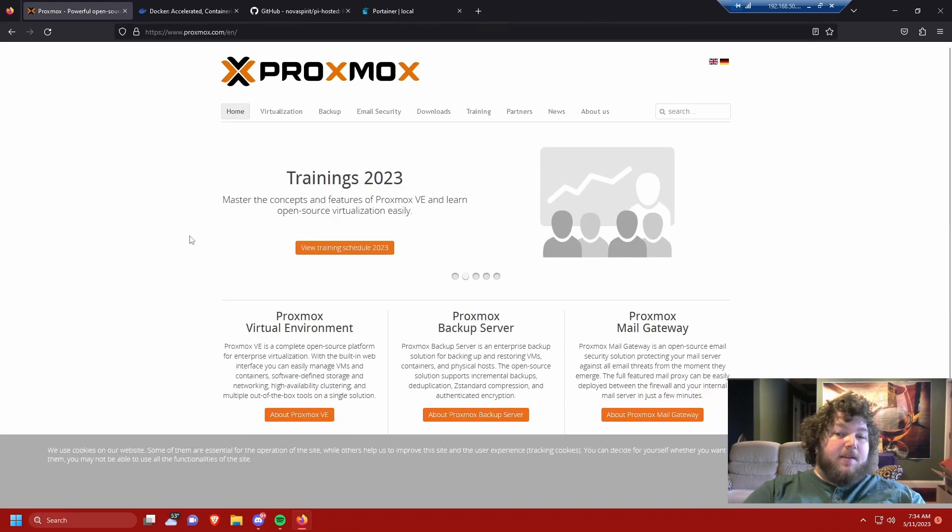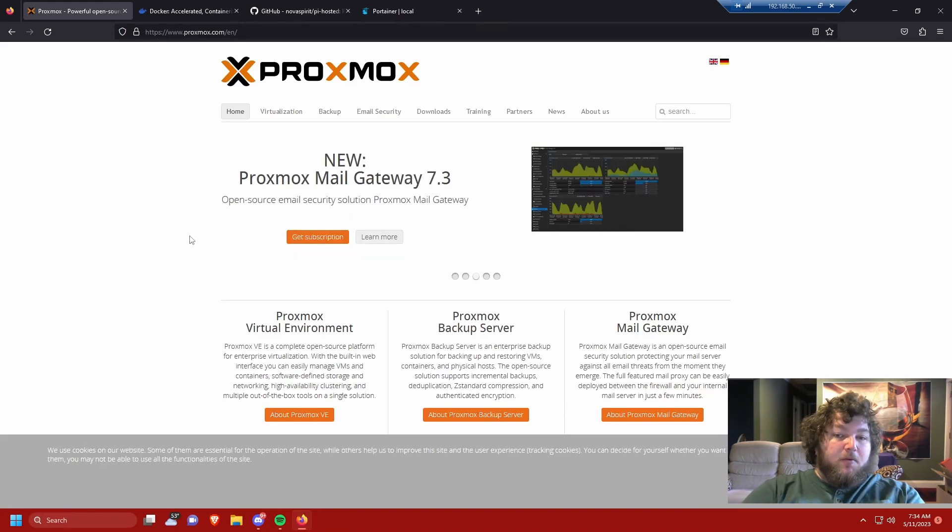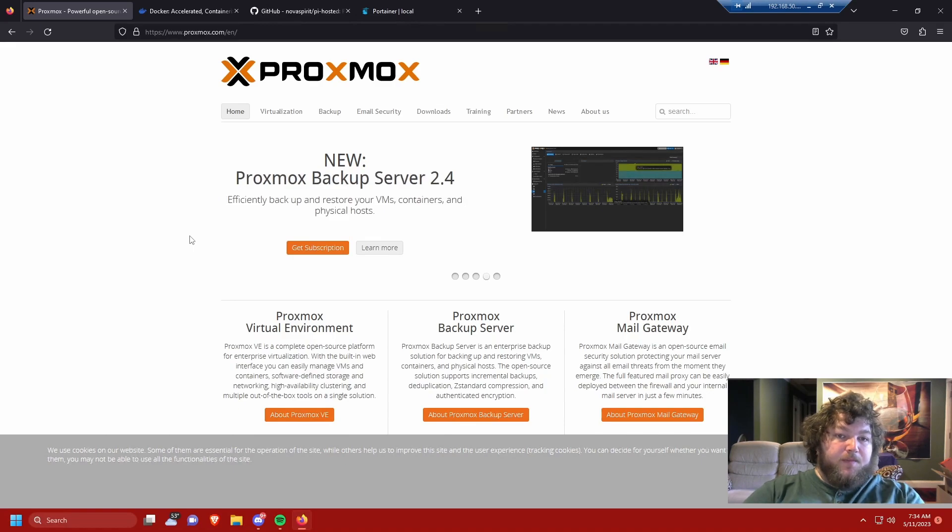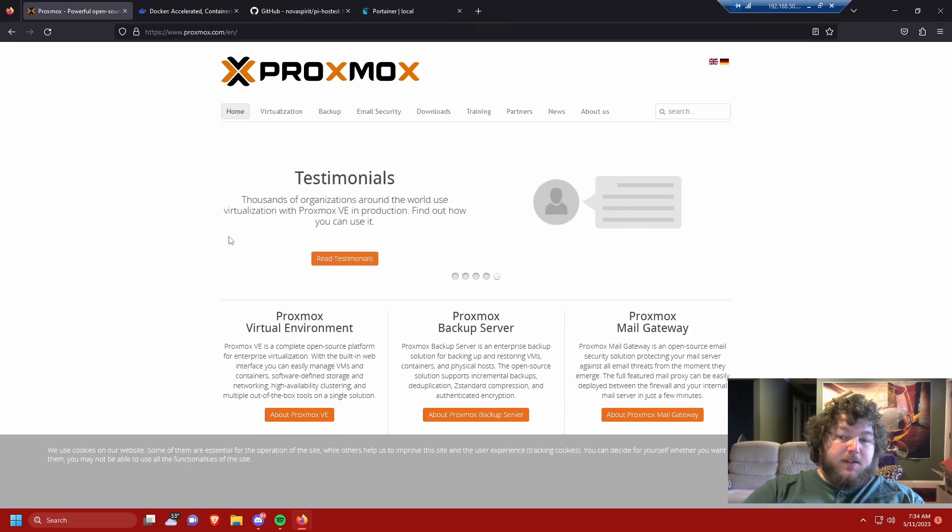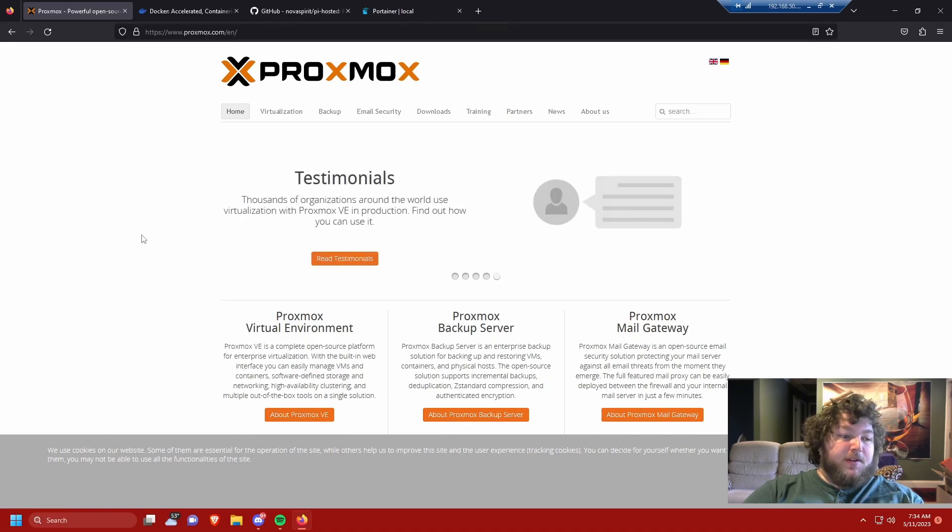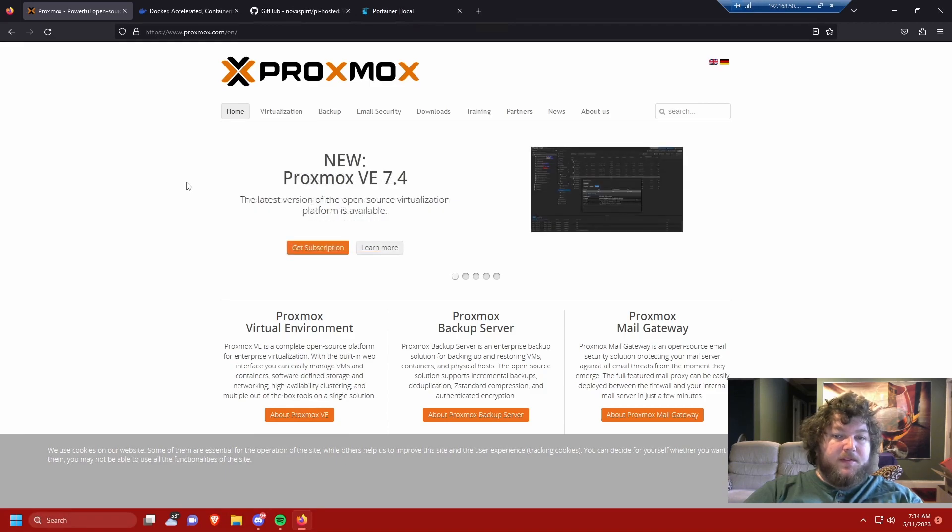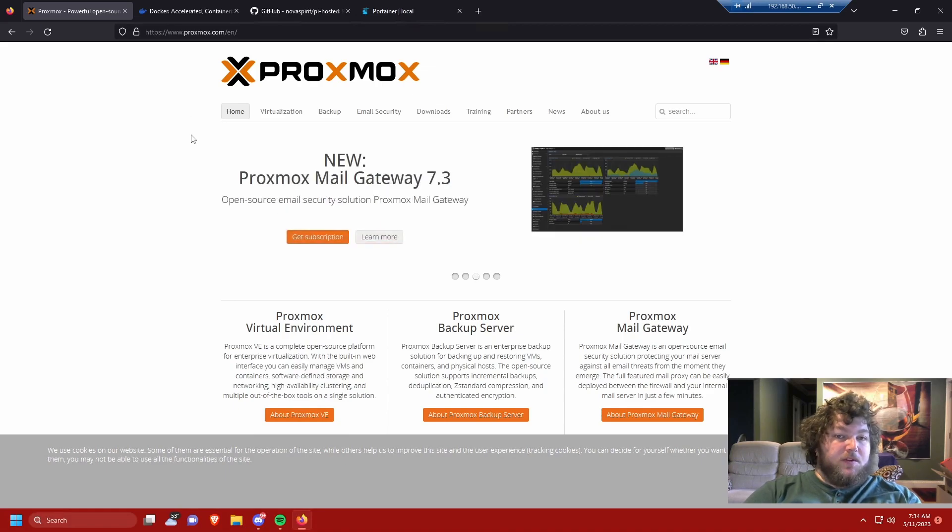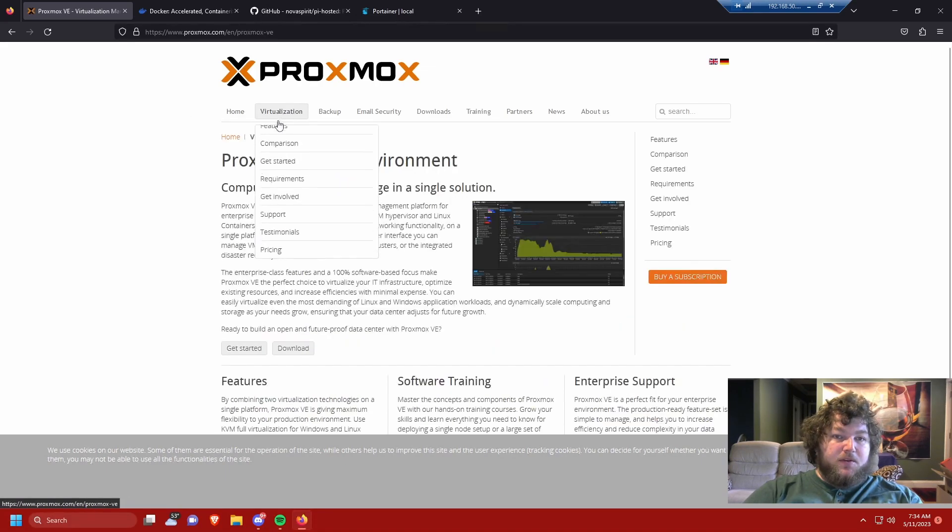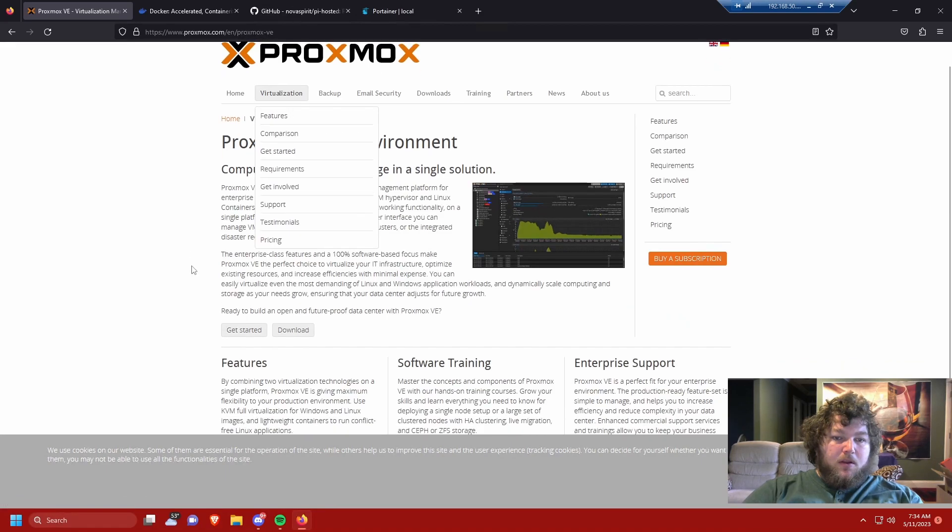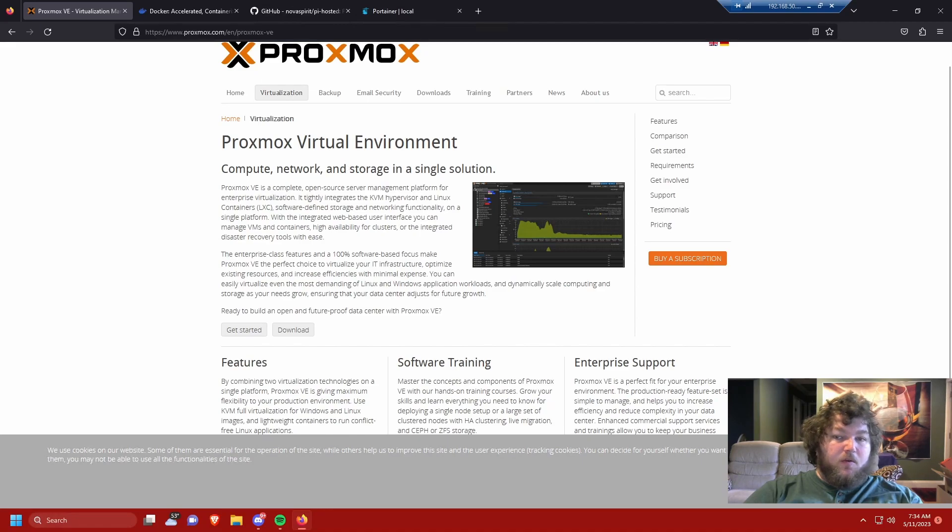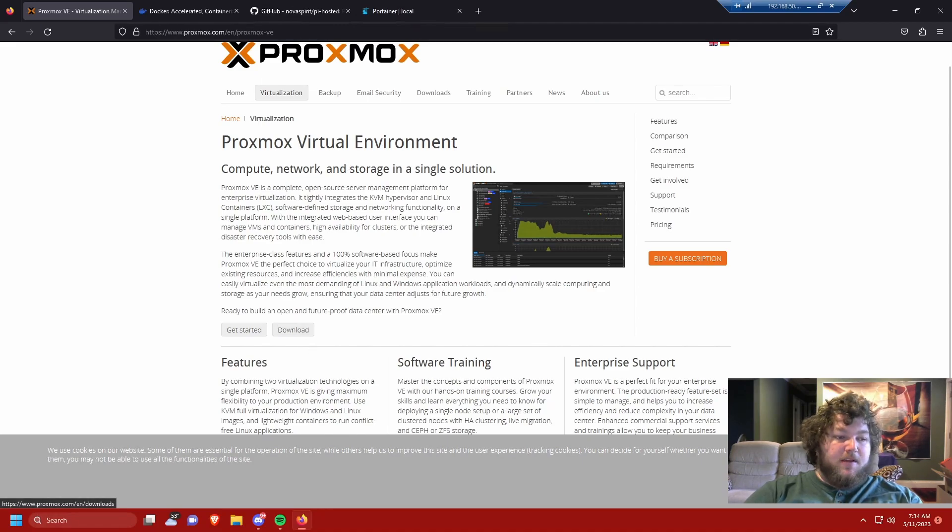The next step in your home lab is you probably want some sort of virtualizing software. I like Proxmox. You can get the community edition for free. There's tons of help online with subreddits or the forums or just looking at basic research on it. You can come into the virtualization, and then we get the basic VE. So this is the Proxmox virtual environment, which I run on all my servers, and it's just a simple download and a simple install.